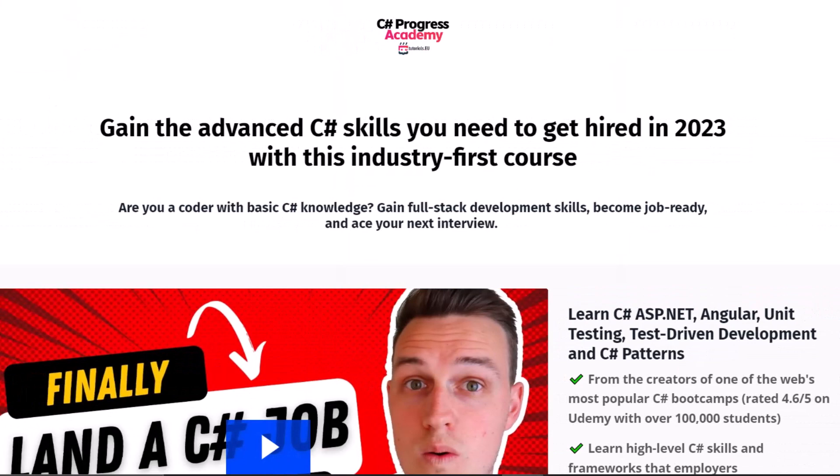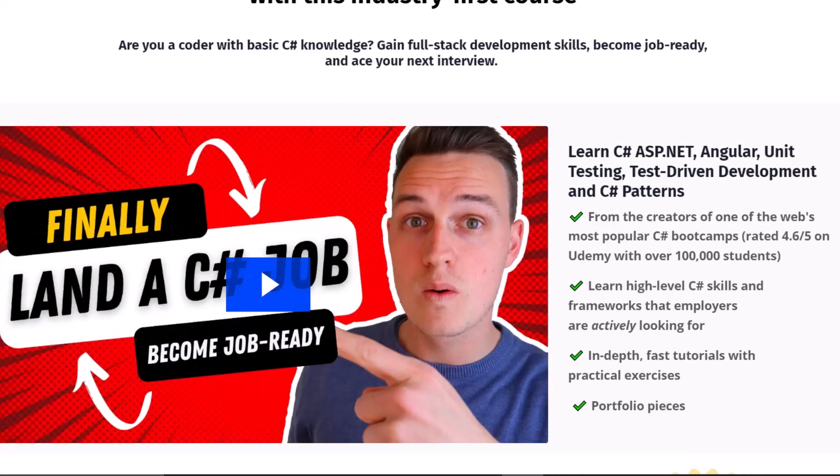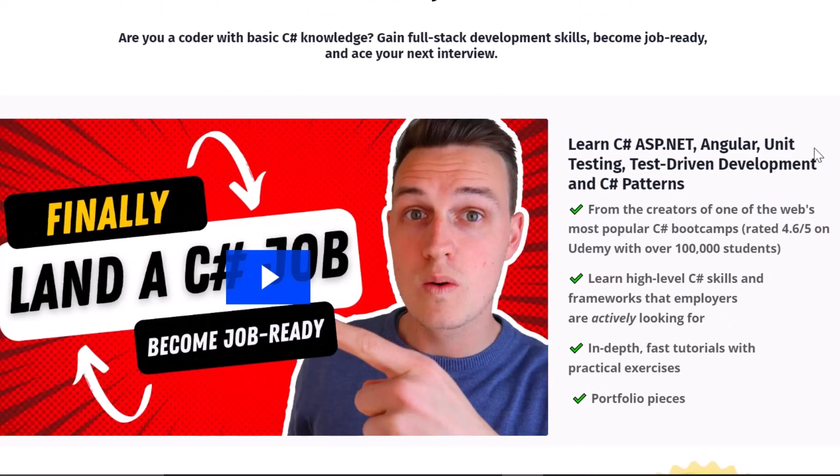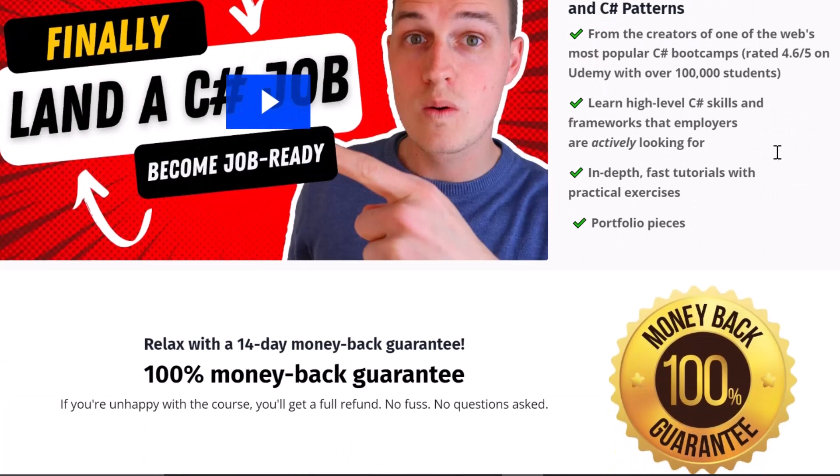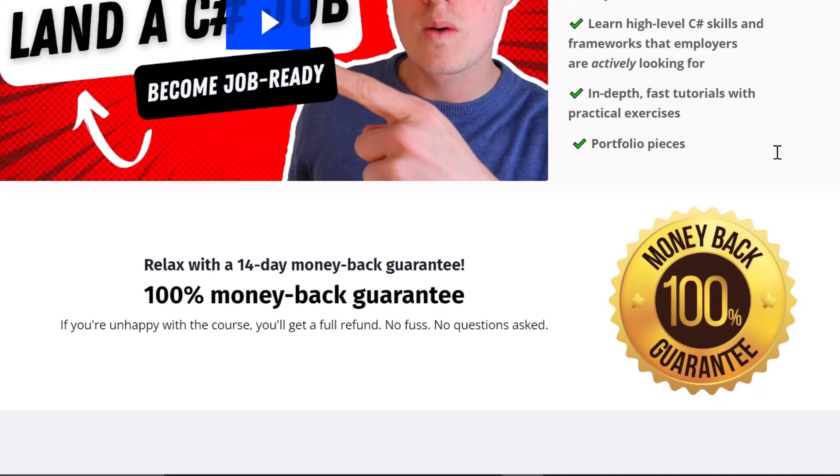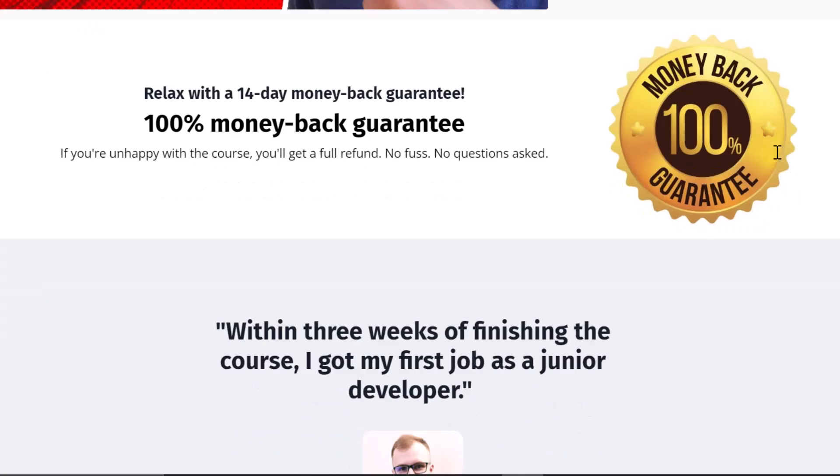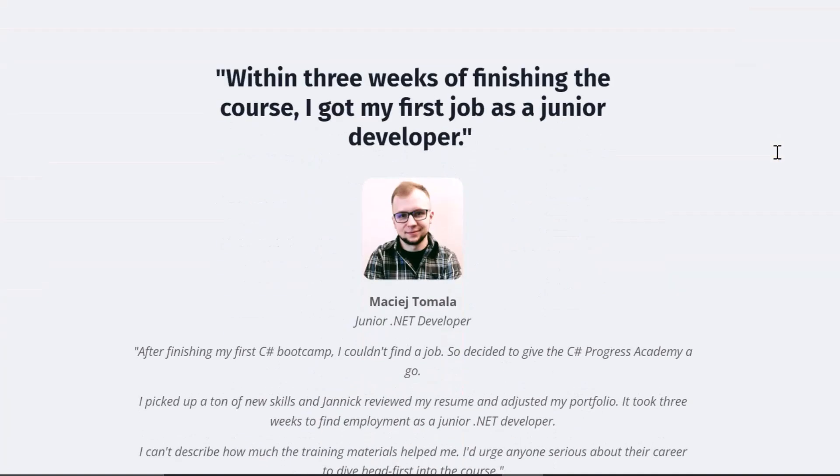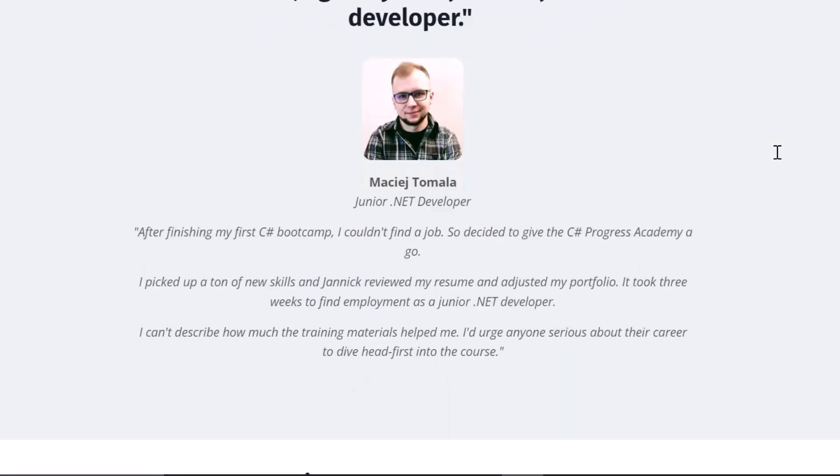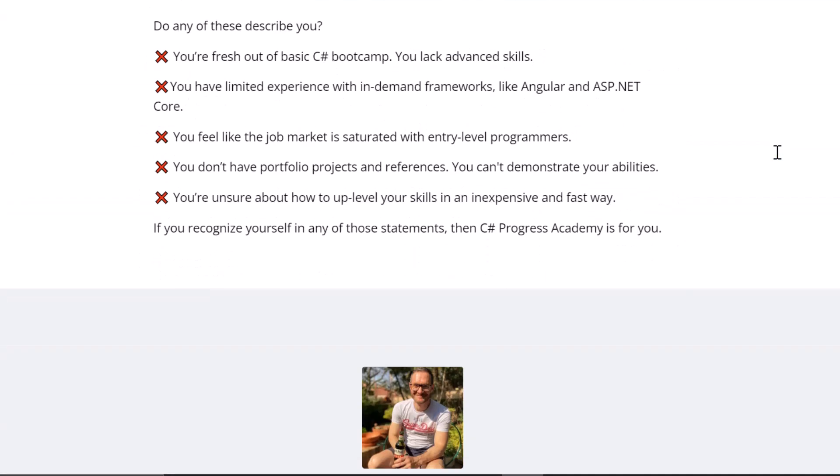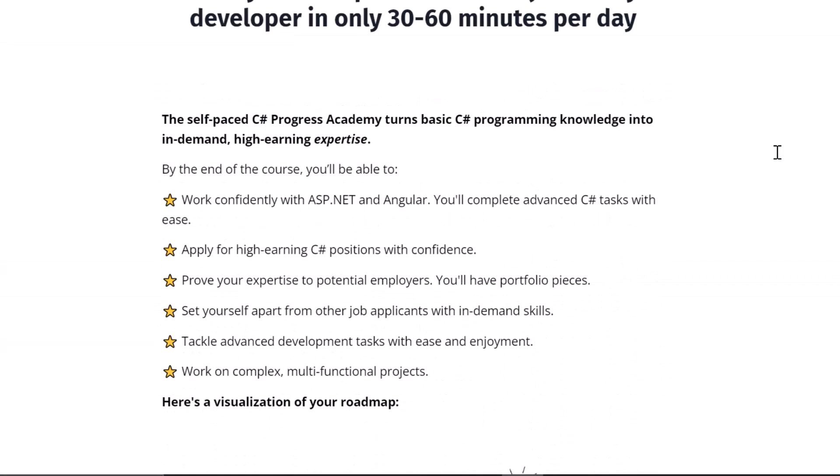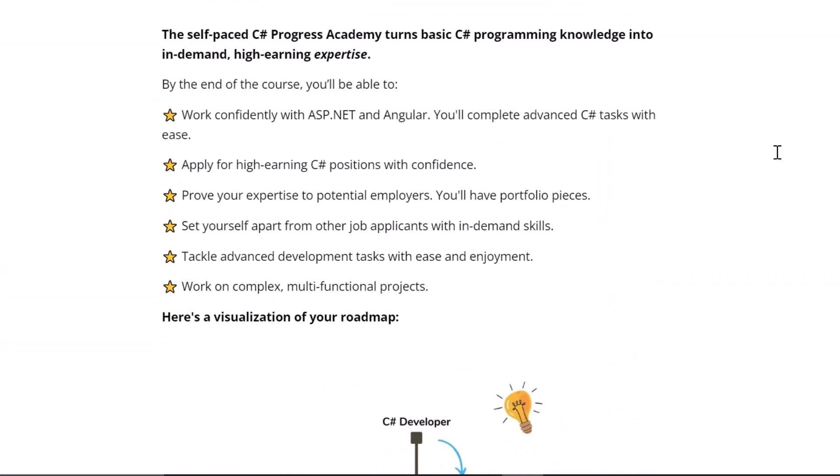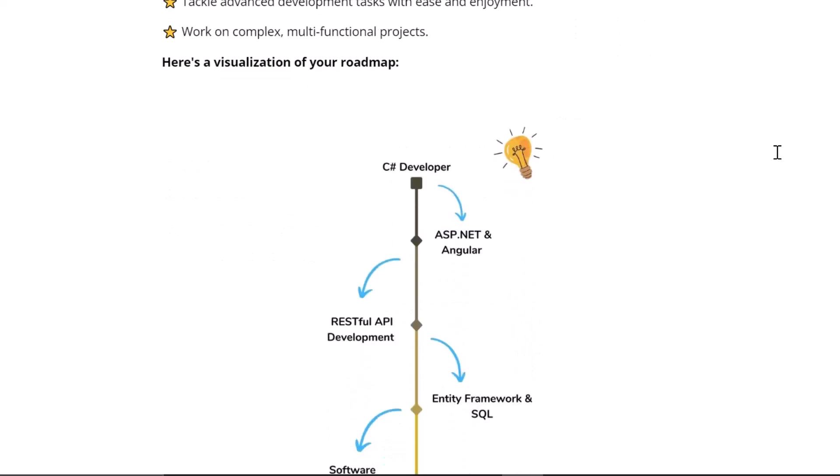Oh, and look what has appeared on my screen right now. It's the C Sharp Progress Academy, the famous self-paced online course that turns you into a full-stack C Sharp developer by learning ASP.NET, Angular, unit testing, and C Sharp software design patterns. And we even offer a 14-day money back guarantee. So if you are not fully satisfied with the course, you can simply get your money back, no questions asked. So check it out. It's the fastest way on how you can progress as a C Sharp developer. You can find the link in the description below or popping up right now at the top right corner.